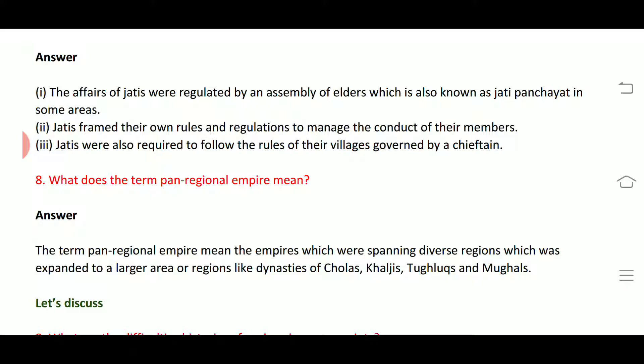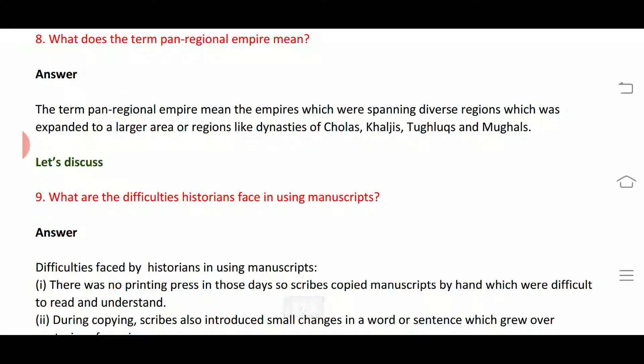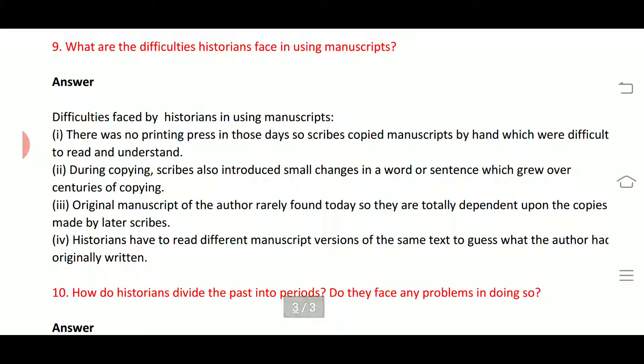The next question is: what does the term 'pan-regional empire' mean? The term pan-regional empire means an empire spanning diverse regions, expanded over a large area — such as the dynasties of the Cholas, Khiljis, Tughlaqs and Mughals. So our ninth question is: what are the difficulties historians face in using manuscripts?